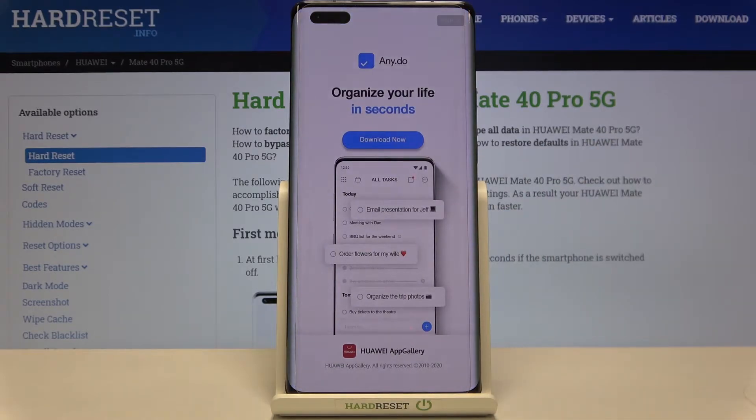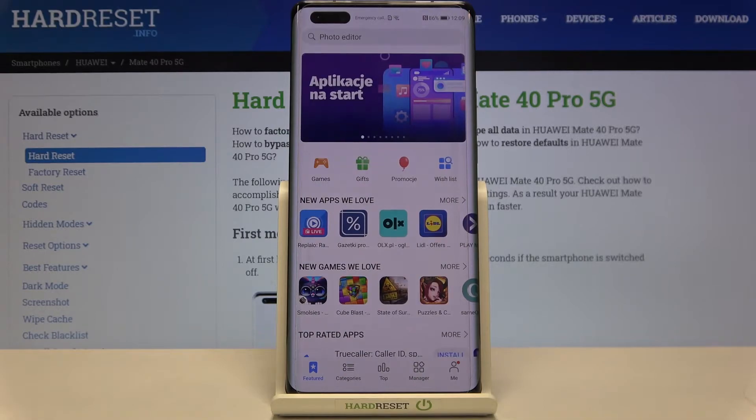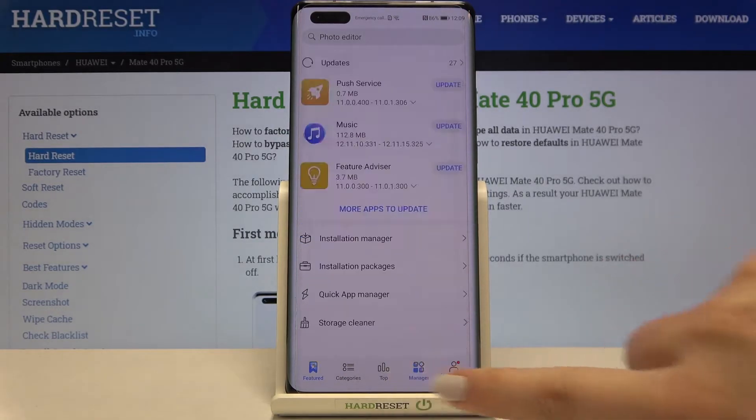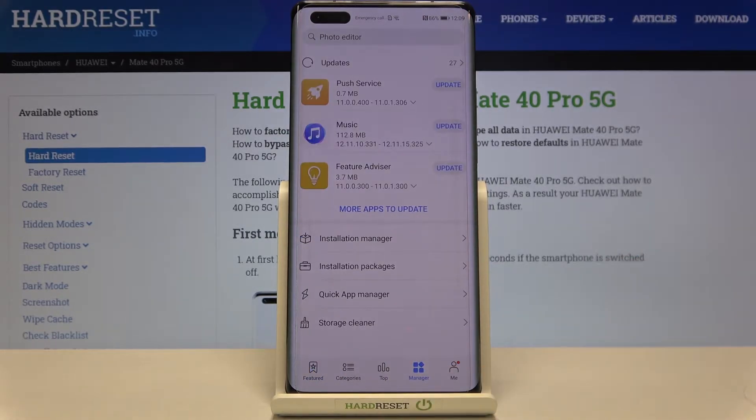Now let's wait a second, and from this menu we have to tap on Manager, so let's do it.